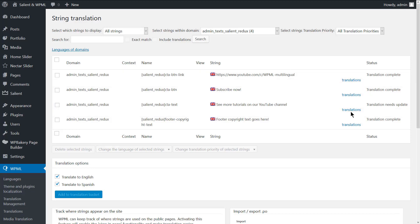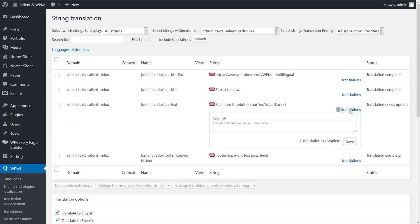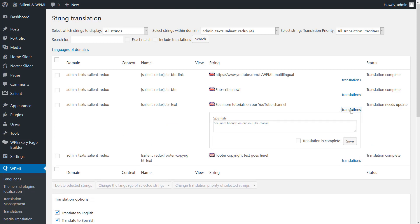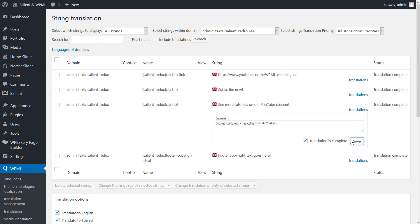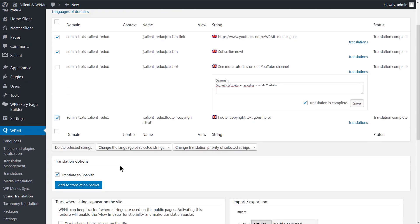Here are the strings that we want to translate. Click the translations link and add the translated content. Then tick the translation is complete checkbox and save the translation. You can also send the strings to be translated by a local translator or a professional translation service by selecting these strings and adding them to the translation basket.